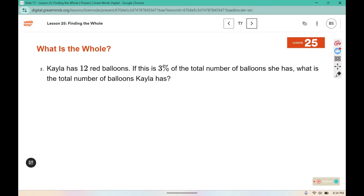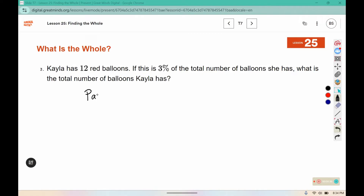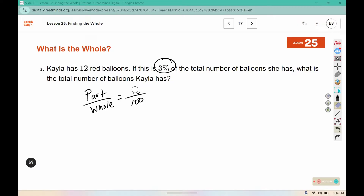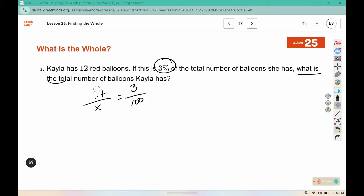If Kayla has 12 red balloons, and this is 3% of the total number of balloons she has, what is the total number of balloons Kayla has? We're going to use the part-whole setup. We know it's 3%, so three goes in the percent spot. The total is what we're solving for, so we put a variable or unknown in the whole position, and the part is 12.